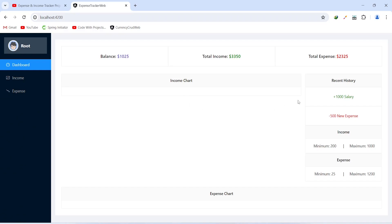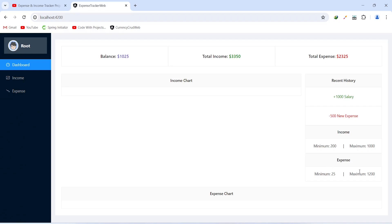On the right-hand side we have the recent history card showing the latest income and latest expense. After this we have an income card showing minimum and maximum income, and an expense card showing minimum and maximum expense. At the end we have a card to show the expense chart.